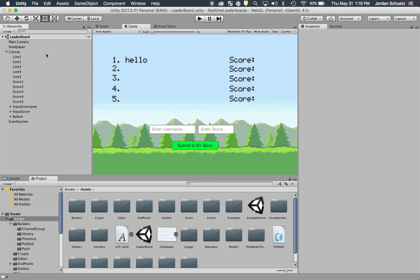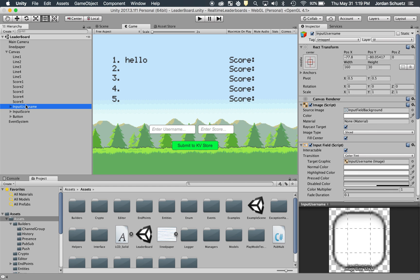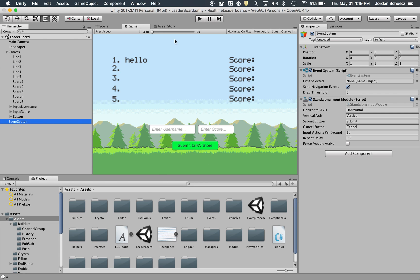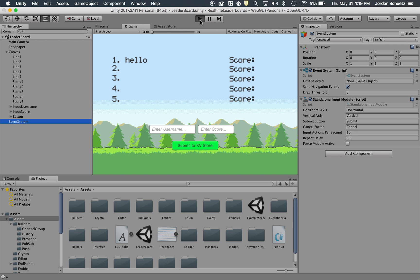Essentially, I have on my hierarchy various elements: I have input fields, I have various text elements. And what I'm going to do is I'm going to click play, and what you're going to see is all the information populate.